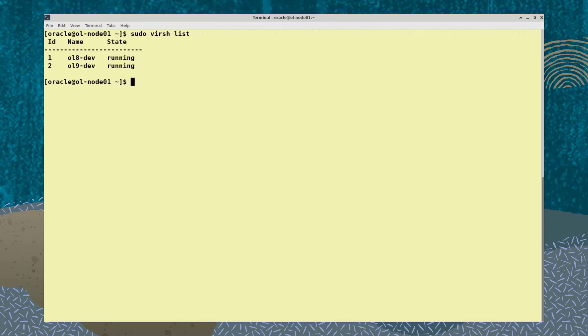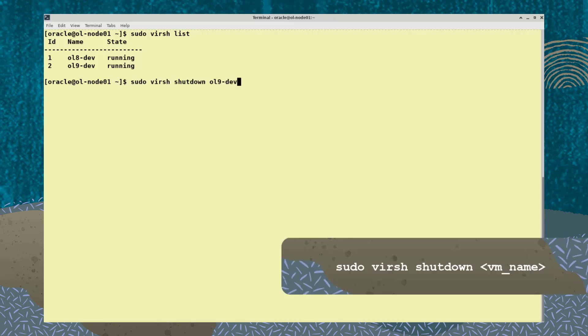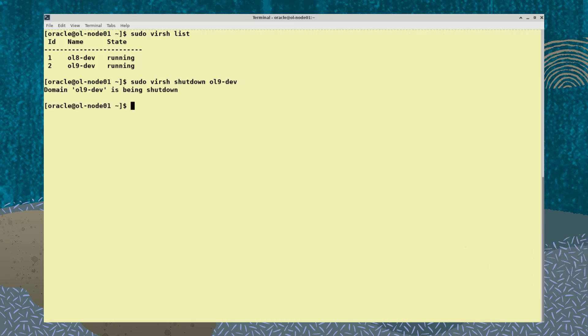To perform a graceful shutdown of a running virtual machine, type the command sudo virsh shutdown and the name of the VM you wish to shut down. Now if I run sudo virsh list, I only see one running VM.